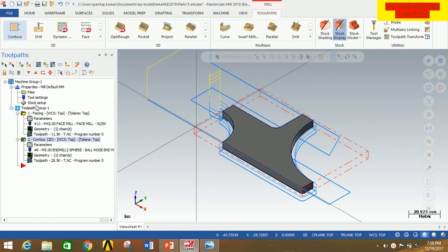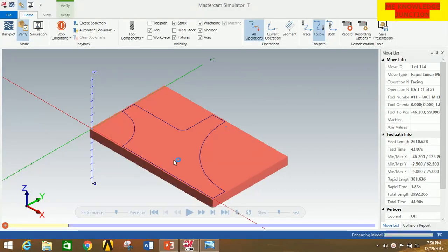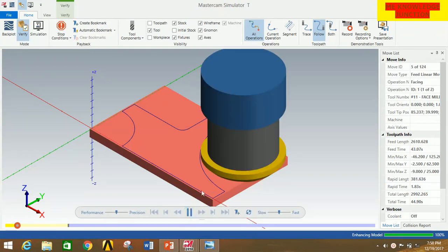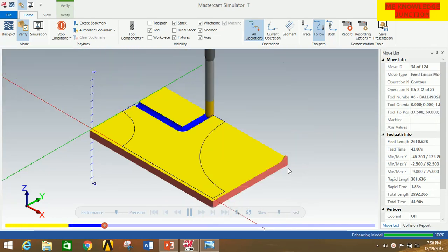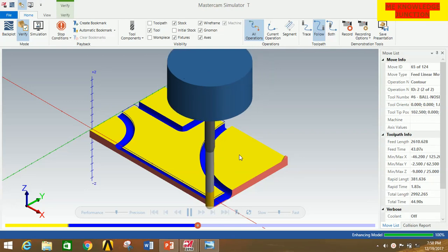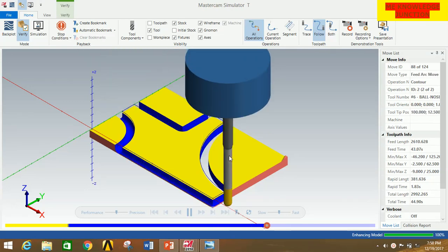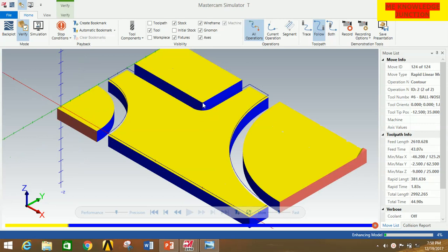Now we need to combine these two operations in sequence. Click on Toolpath Group 1, then click on Regenerate All Selected Operations. Then click on Verify Selected Operations — this opens another window where we can see how the actual operations will be performed. Click the Play button. You can clearly see that the facing operation is going on, and now the contour operation has just started. You can see the four rough steps are going on, and after that it will take one finish step. We get the required profile out of the stock.